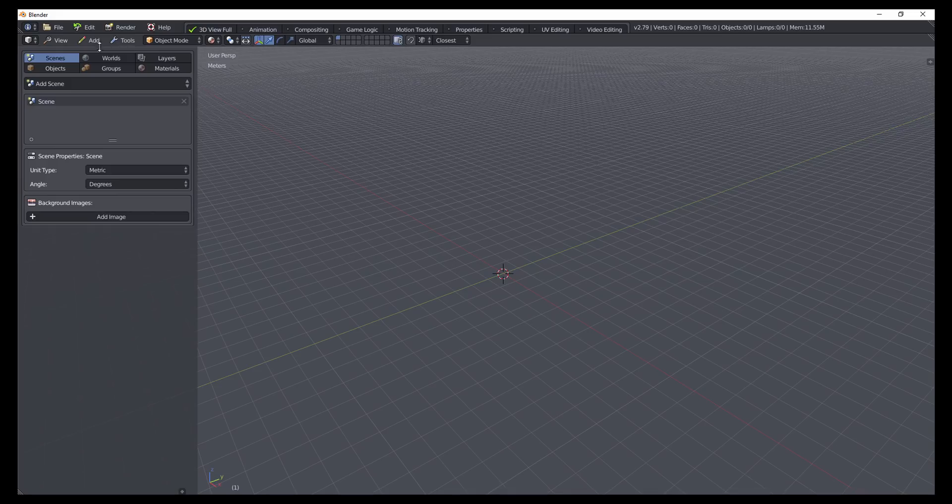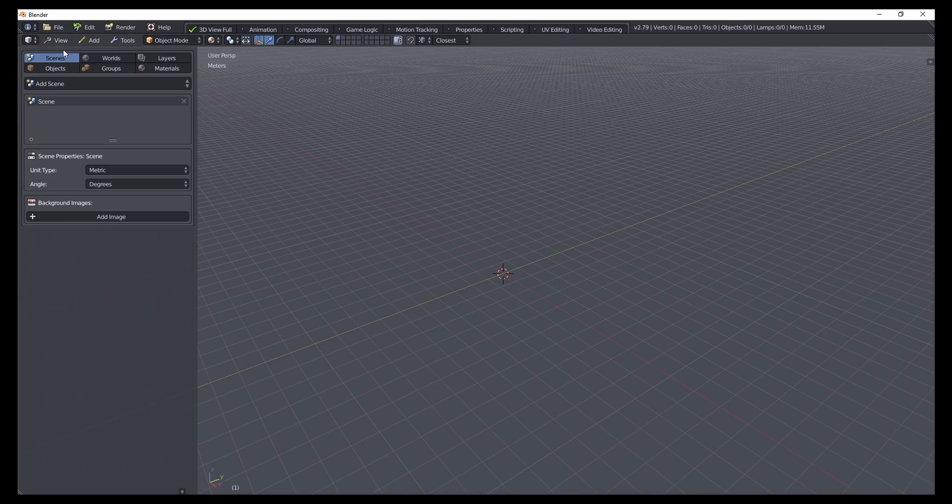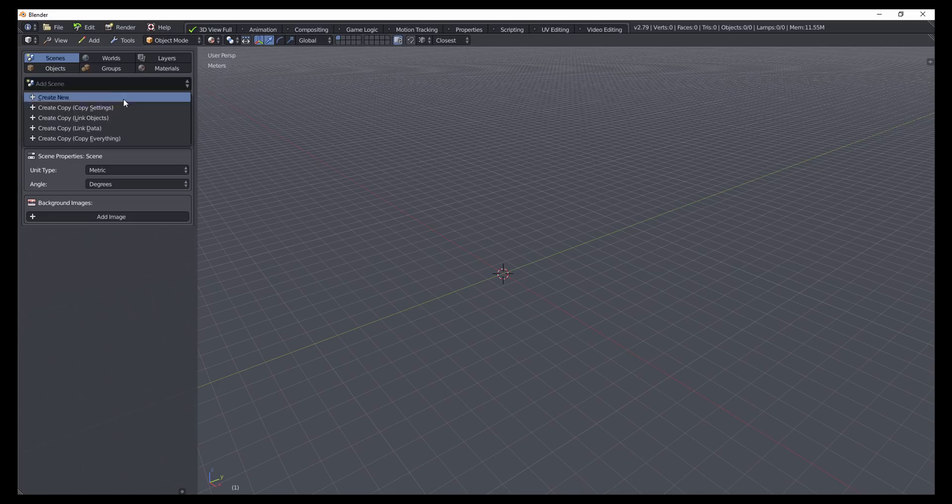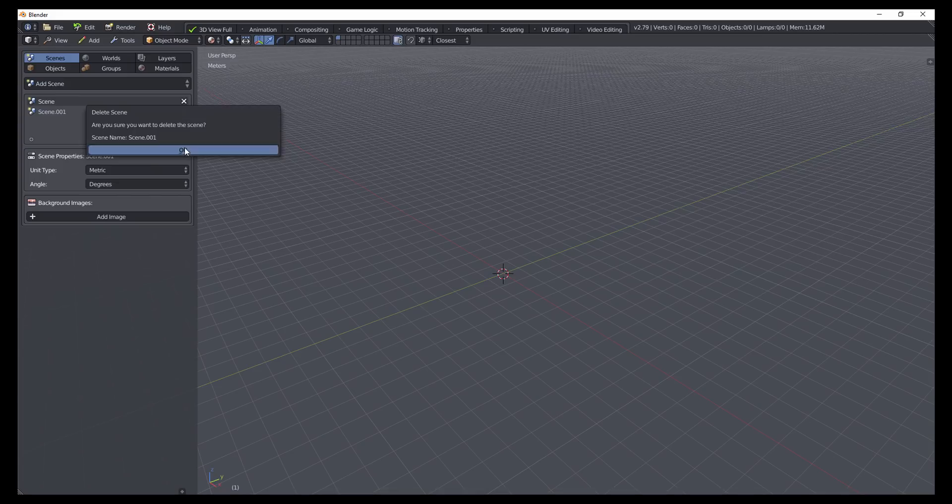So now you'll notice in the tool shelf, we're displaying information that we would typically find in the outliner and property space. And so here in the scenes tab, we can see a list of all of the scenes. We can add in new ones. We can see properties about our active scene, and then we can also delete them as well.